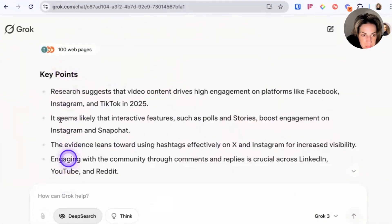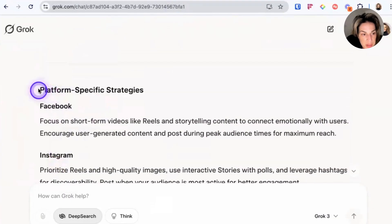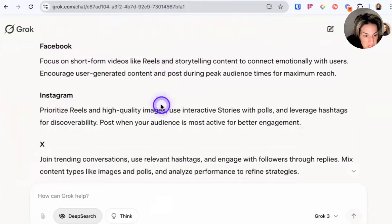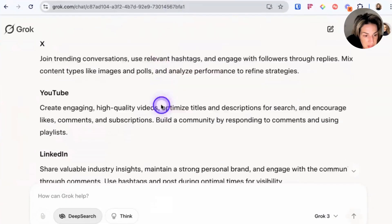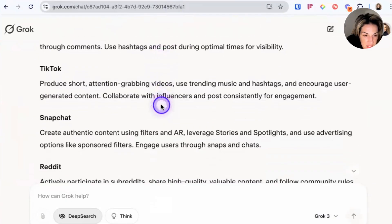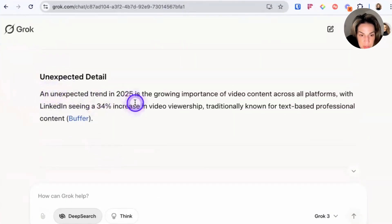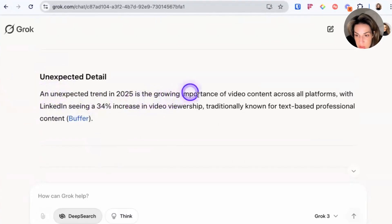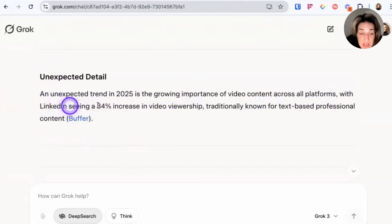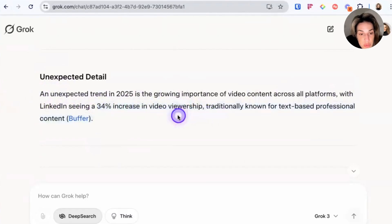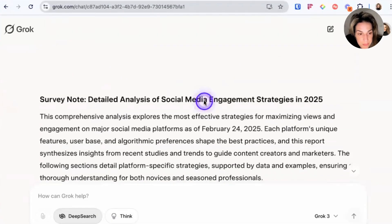It has some key points, then breaks down platform-specific strategies starting with Facebook, then Instagram, X, YouTube, LinkedIn, and TikTok. An unexpected trend in 2025 is the growing importance of video content across all platforms, with LinkedIn seeing a 34% increase in video viewership — this is true, and this data was dropped less than two weeks ago.